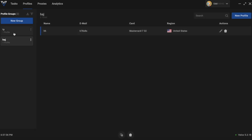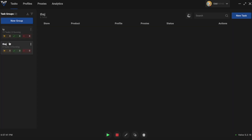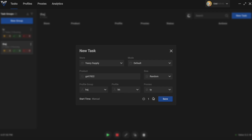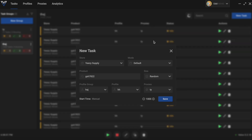Now you have two profiles running — you have two chances and can win two shoes. Then for this second group, press New Task, select Yeezy Supply, leave it on Default, type in your code, and then select your proxies. You have 'Tie' proxies and you can set up as many proxies as you need. Then just press Save and there you go. We just made around a thousand tasks.